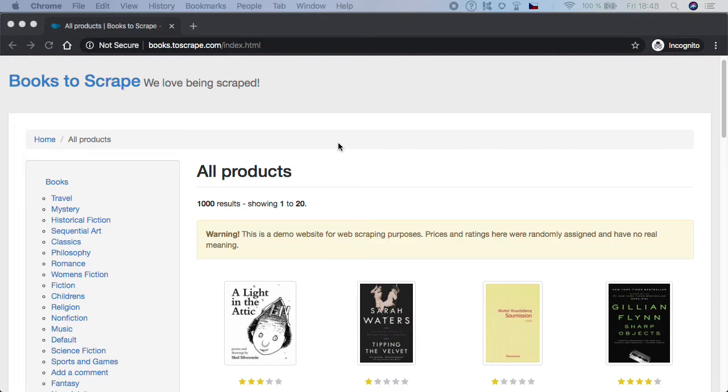Everything is just pure demo. So if you want to train your test automation skills or maybe web scraping skills, this website is good to go.